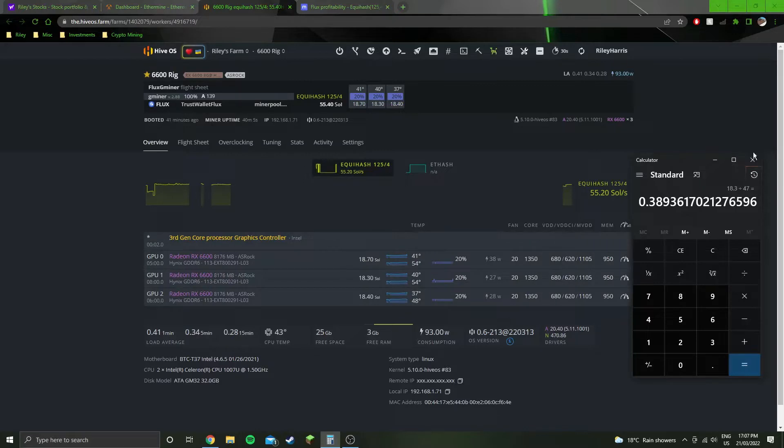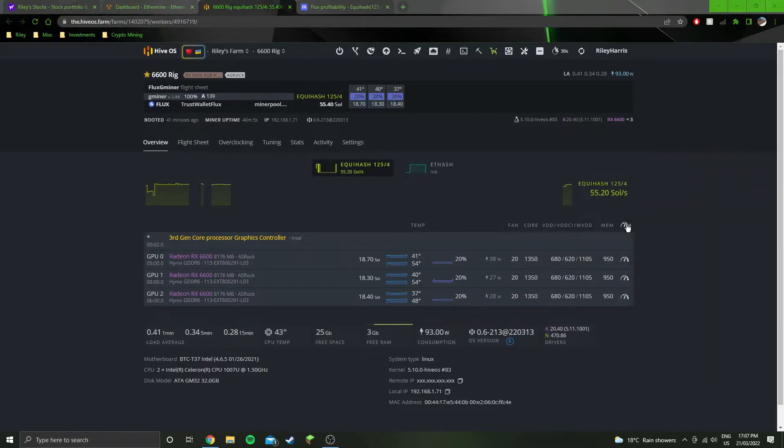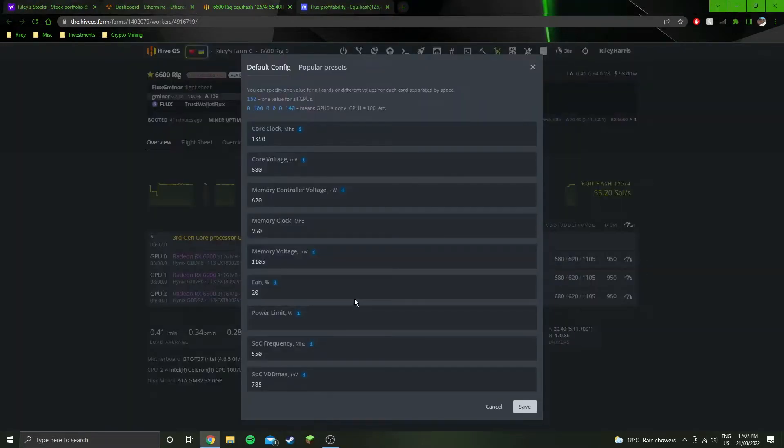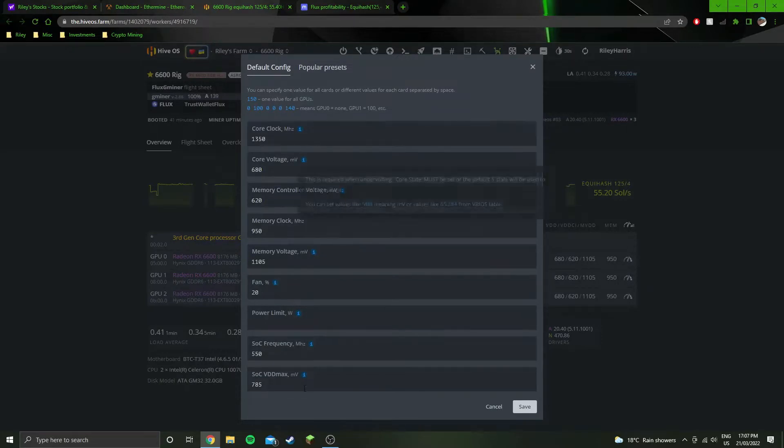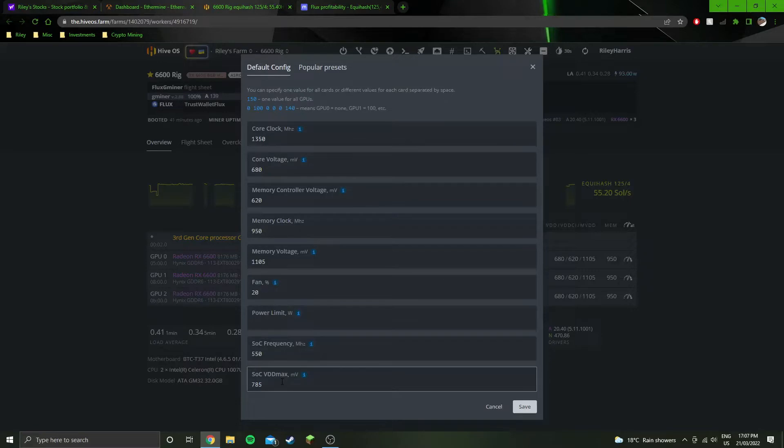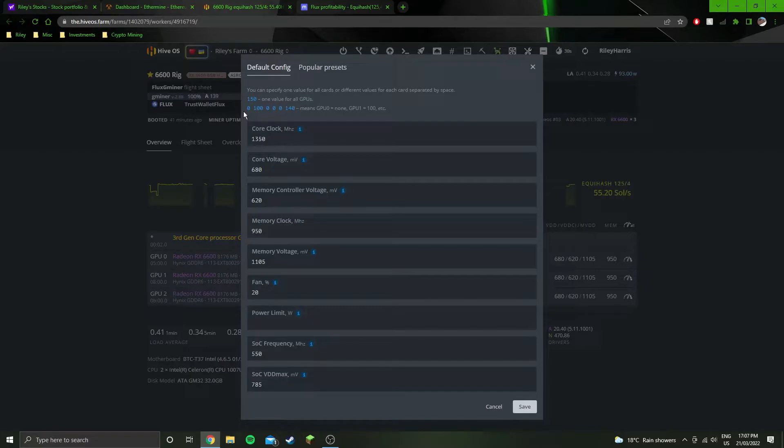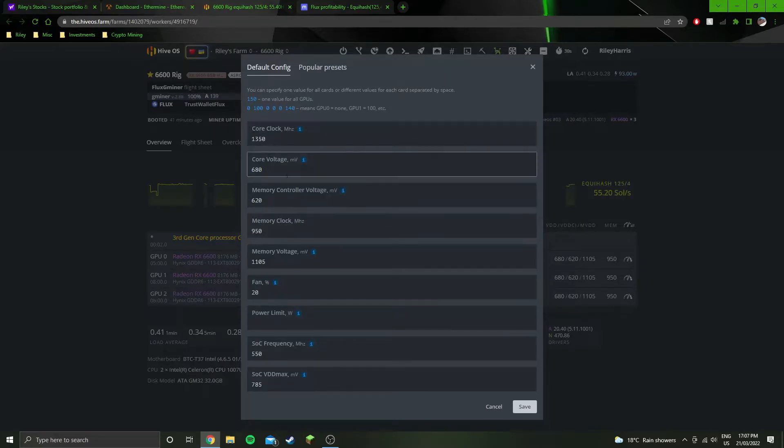I'll just pull this up. If you were trying to do the same with the exact same model cards, this is the settings you would use. If you've got a different model of card, these overclock settings will probably work more than likely, but you might be able to adjust some of the numbers down.